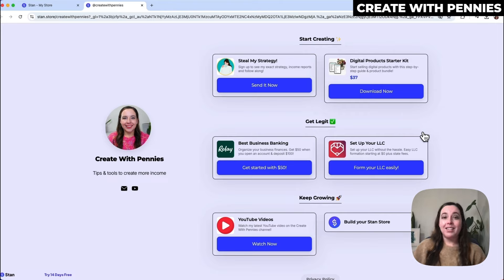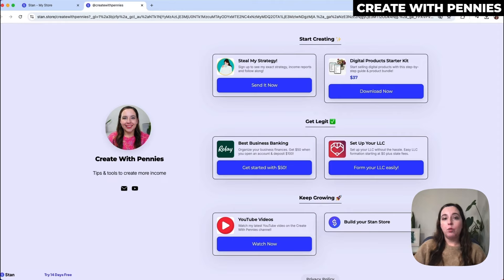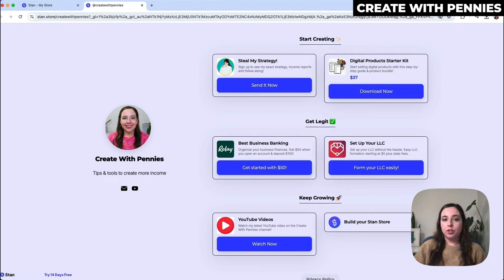It's this easy to update your Stan store and change the colors, font, and theme. You can play around with it and make it look the way you want, match your branding, so that it's a seamless extension of yourself and your brand and you're more easily able to sell products.